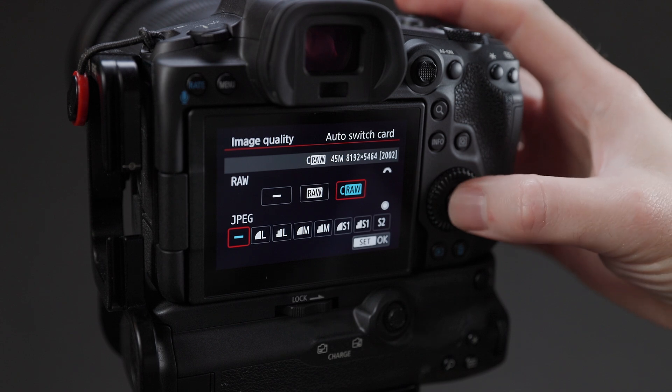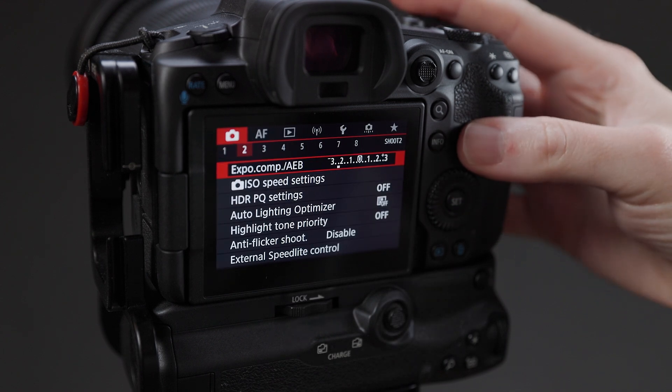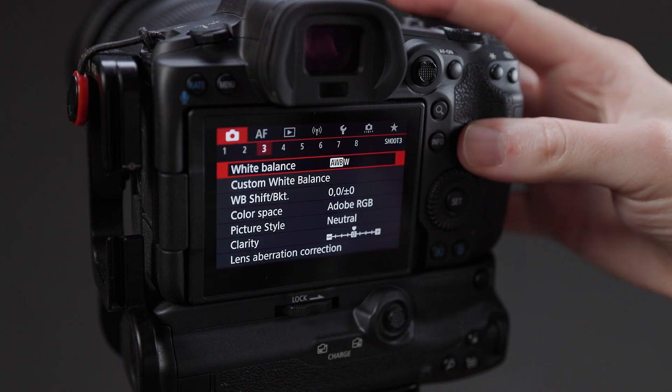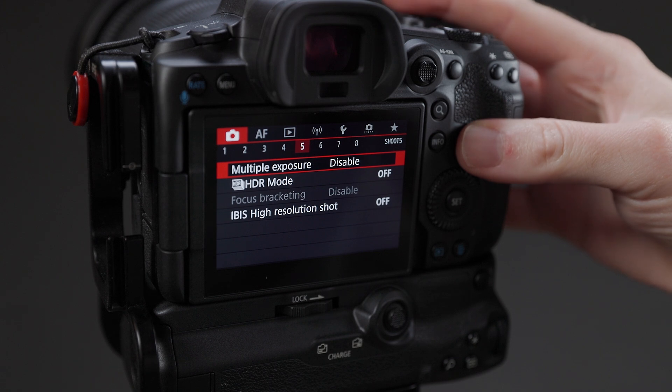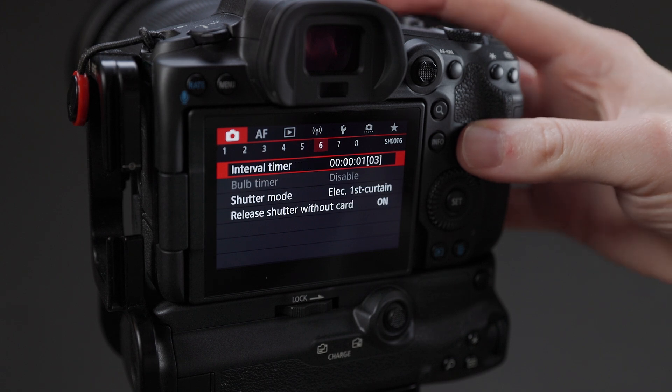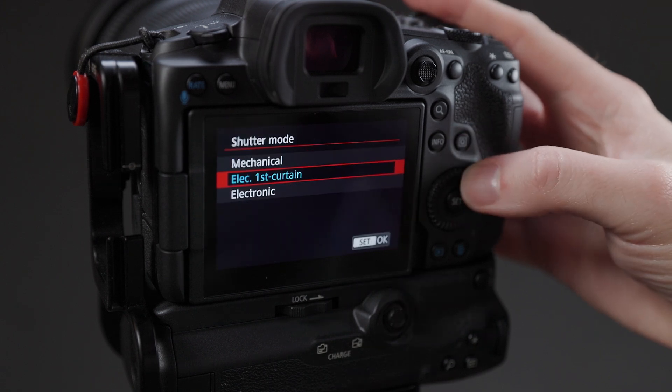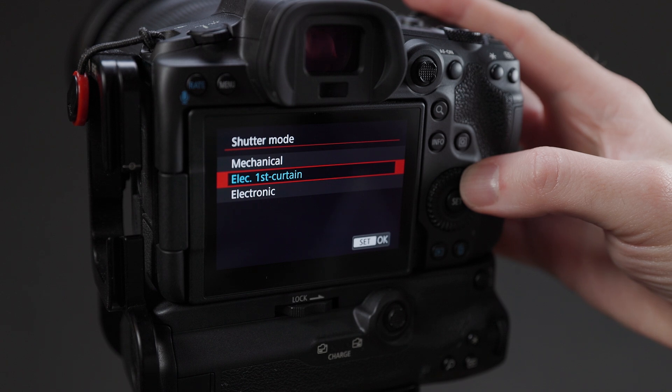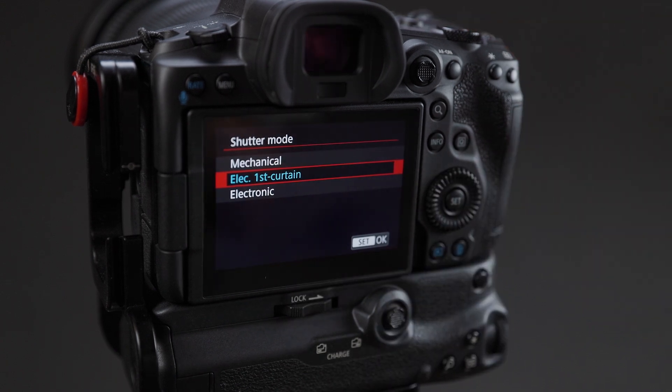Since we're going to be shooting lots of images here, electronic first curtain puts the least amount of wear and tear on the shutter mechanism as it only cycles once per frame instead of twice as the mechanical mode does.